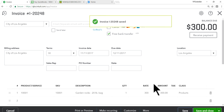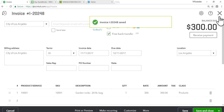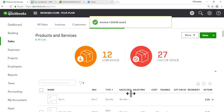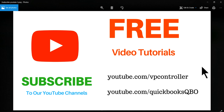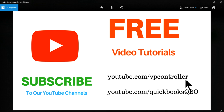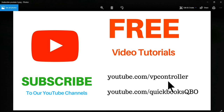That's how price rules work in QuickBooks Online. Thank you for watching. You can subscribe to our two YouTube channels — BP Controller and QuickBooks QBQB — at youtube.com/bpcontroller and youtube.com/quickbooksqbqb. Thanks again, bye!